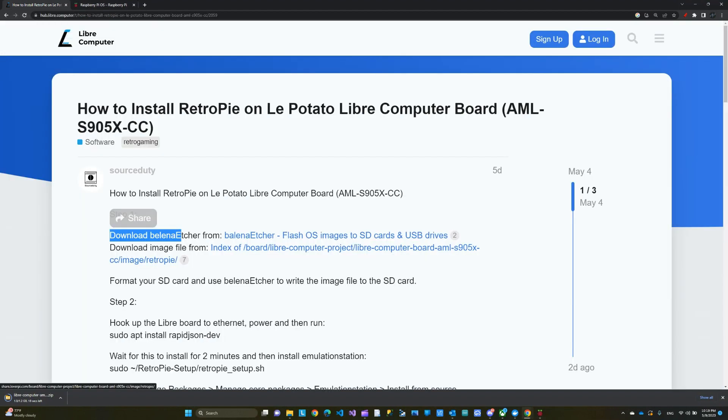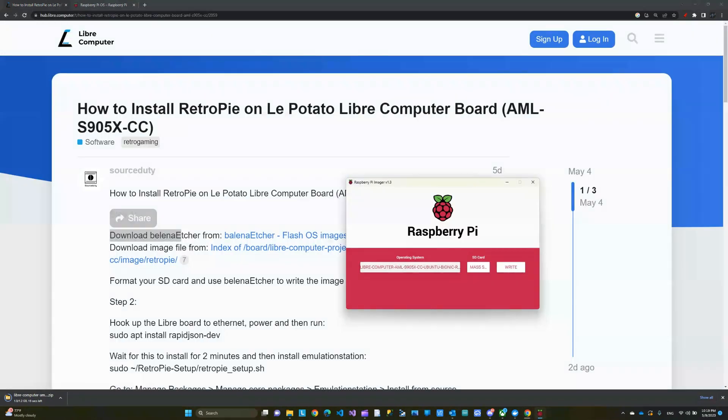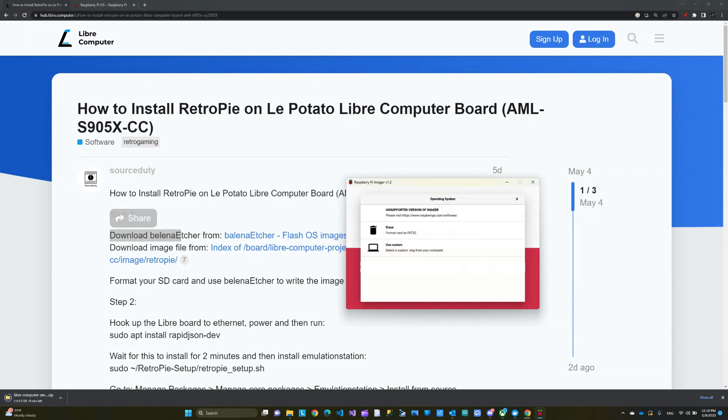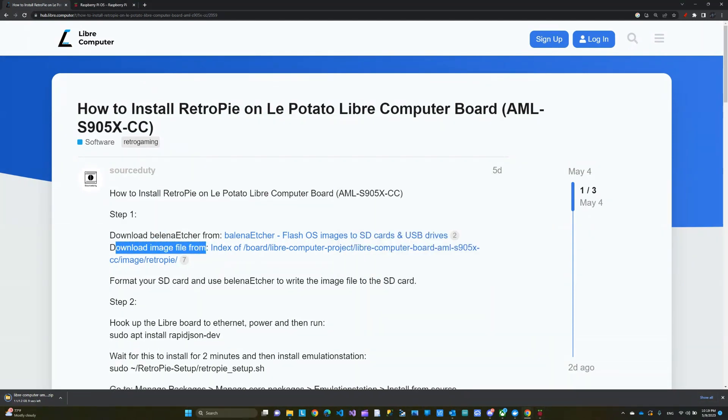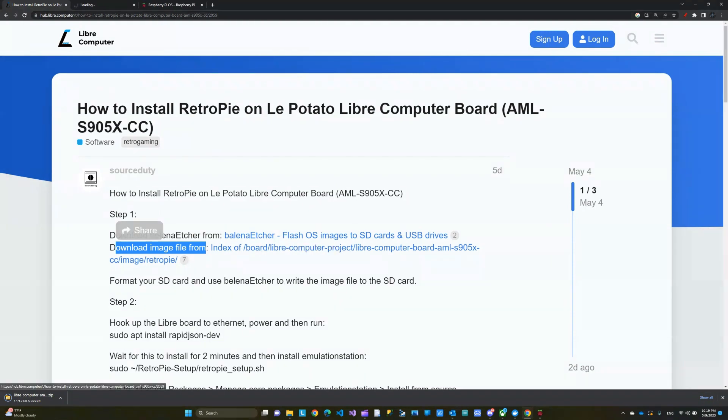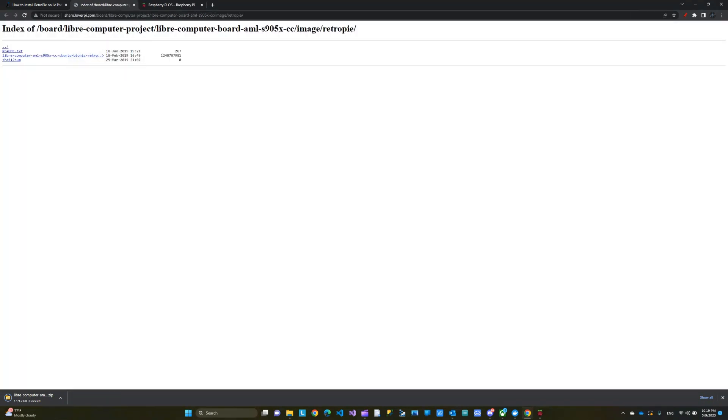And this is the Raspberry Pi imager. So here, you'll choose the operating system. If you click here, you use custom, and then you use the image that we're going to download from the second link. So this is the image. And if I open this in a new tab, this is the image. We're going to download that.